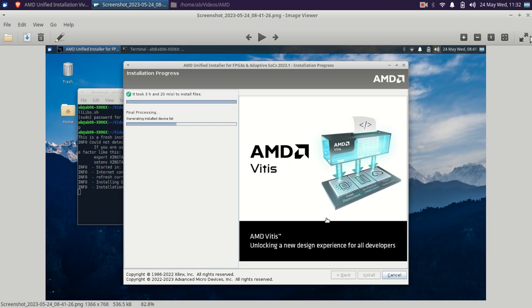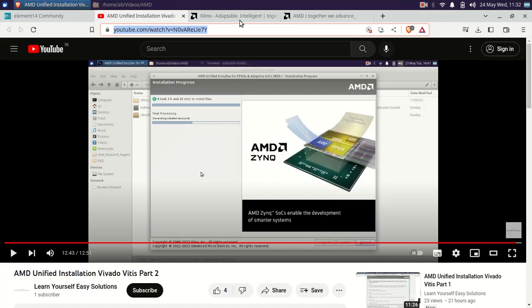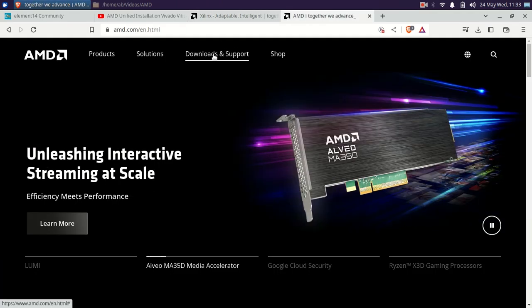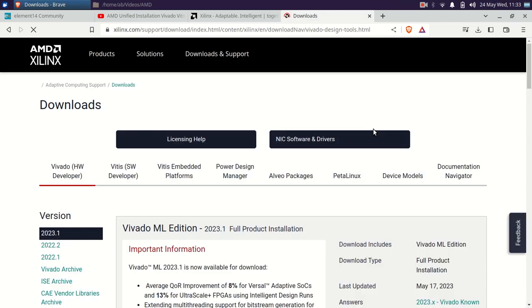Let's go on again to Xilinx.com or AMD.com. You land up on the same page only. You can go again by Vitis, ML Developer Tools, and 2022.2.